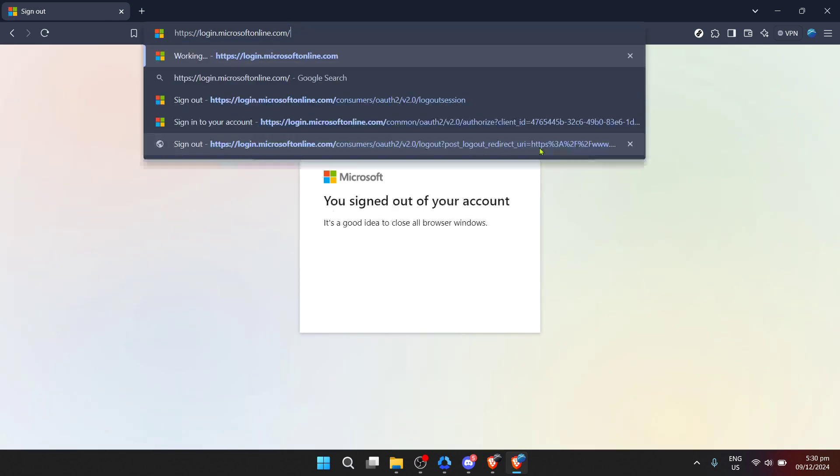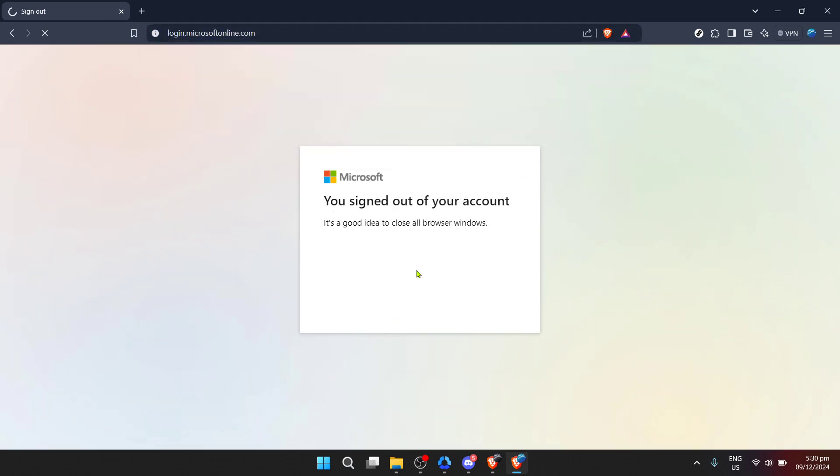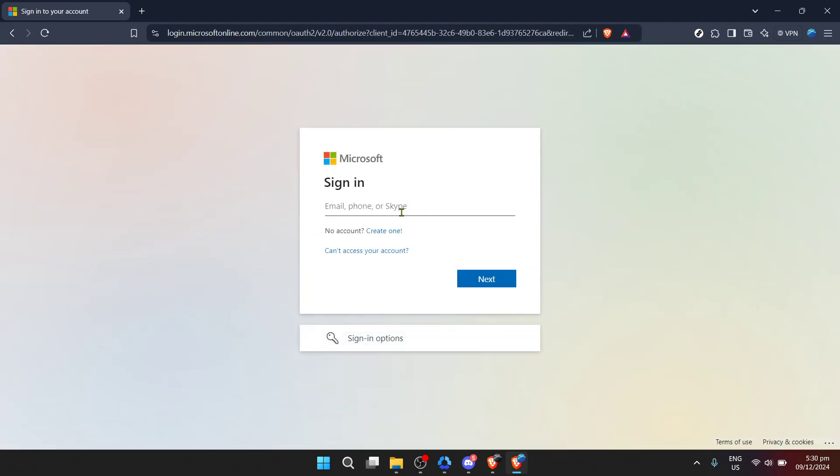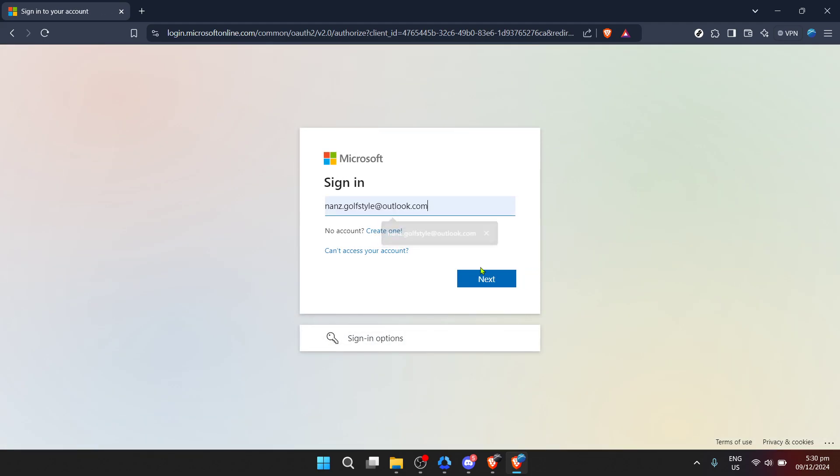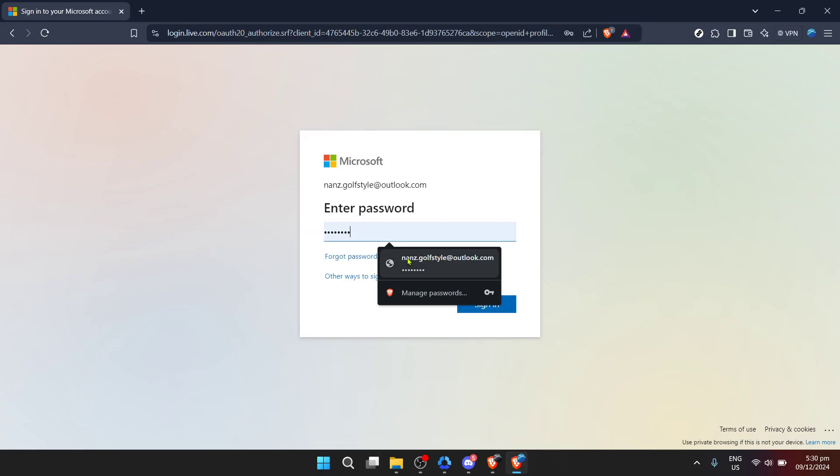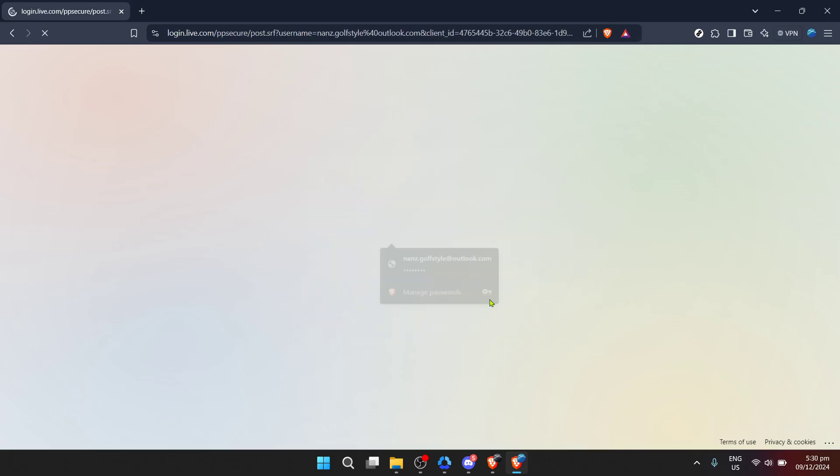Once you're on the Microsoft homepage, look for the sign-in button usually located at the top right corner of the page. Clicking on this will direct you toward the login page. Here you'll be prompted to enter your email address associated with your Microsoft account. It's crucial to use the email tied to the OneDrive you intend to rename to avoid any mix-ups.